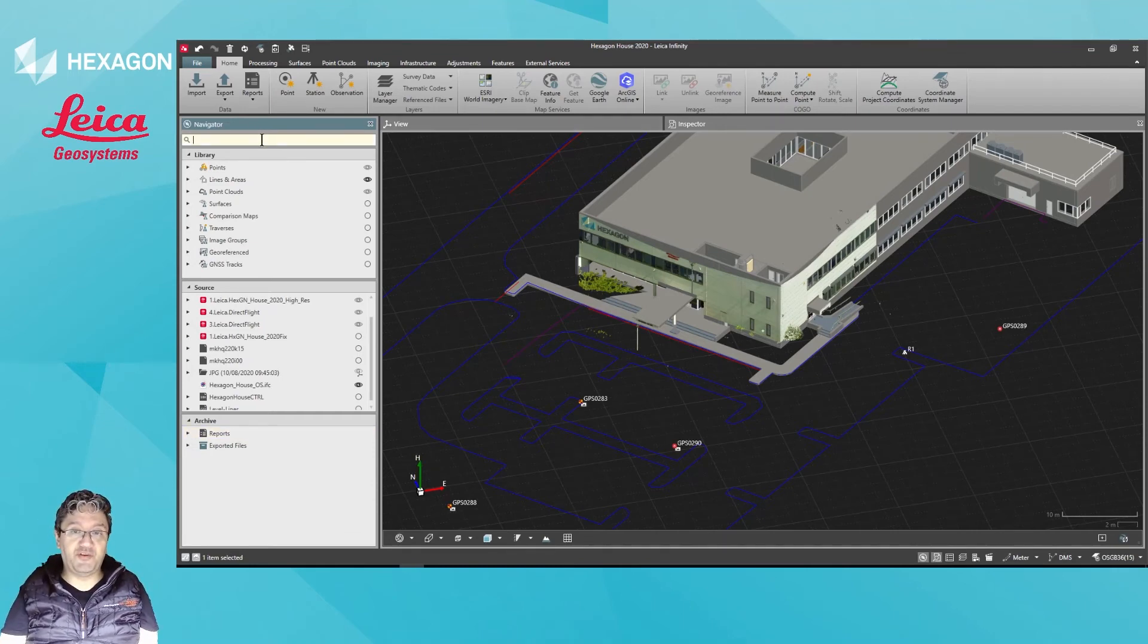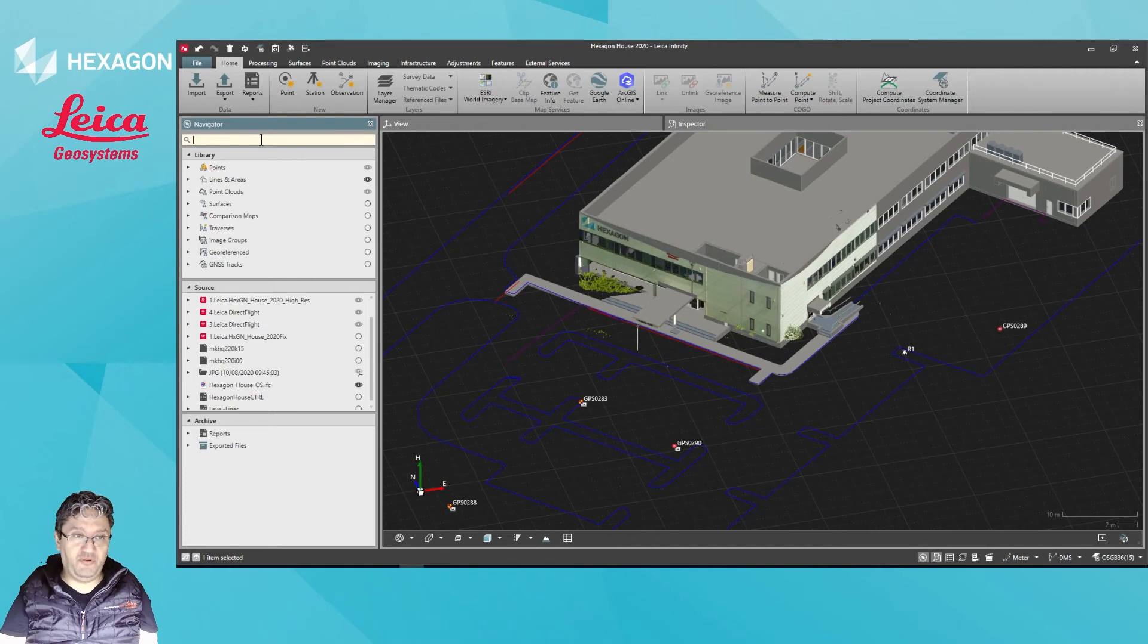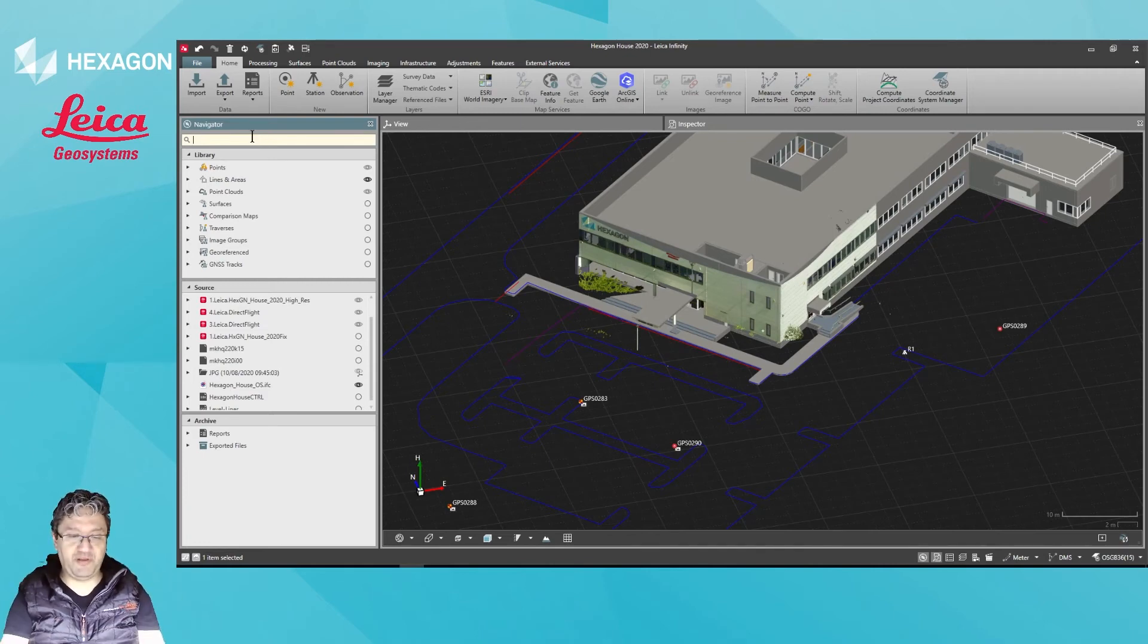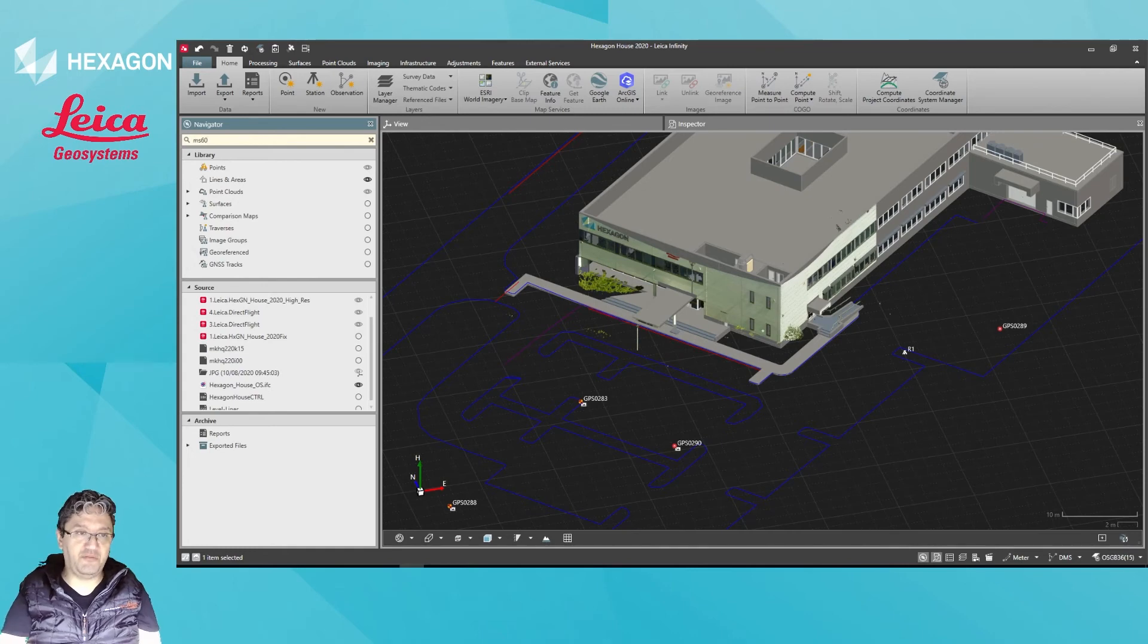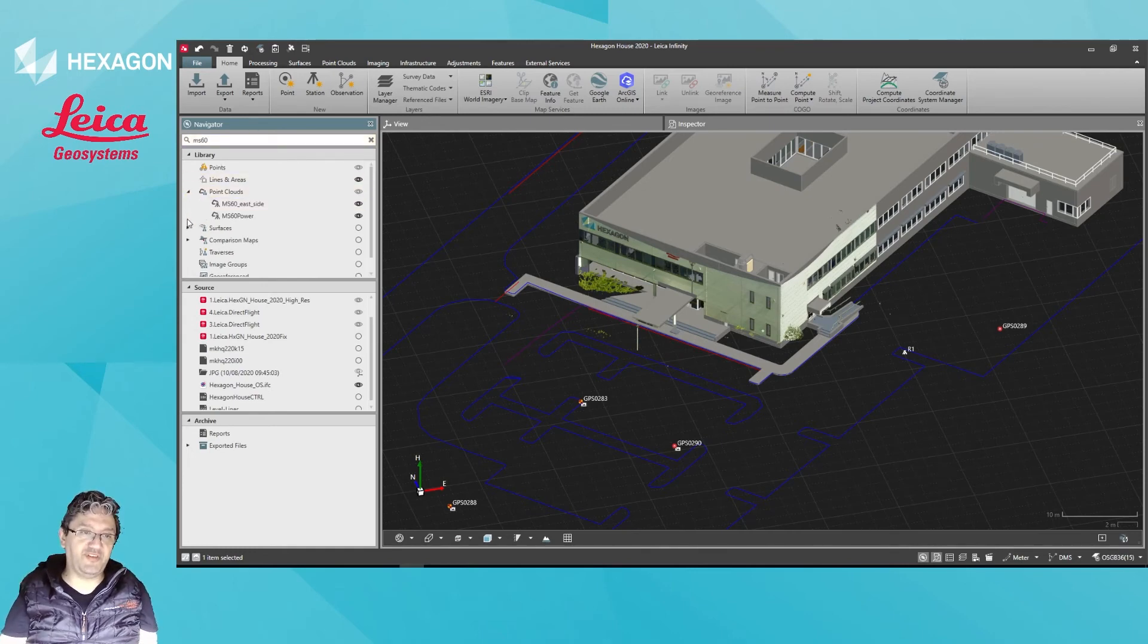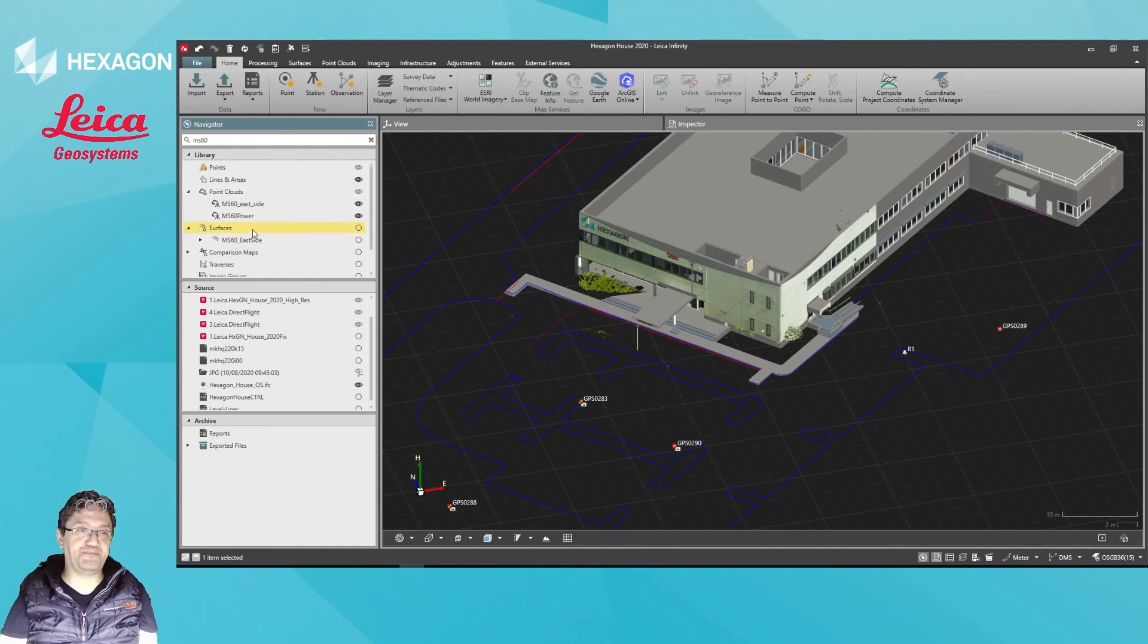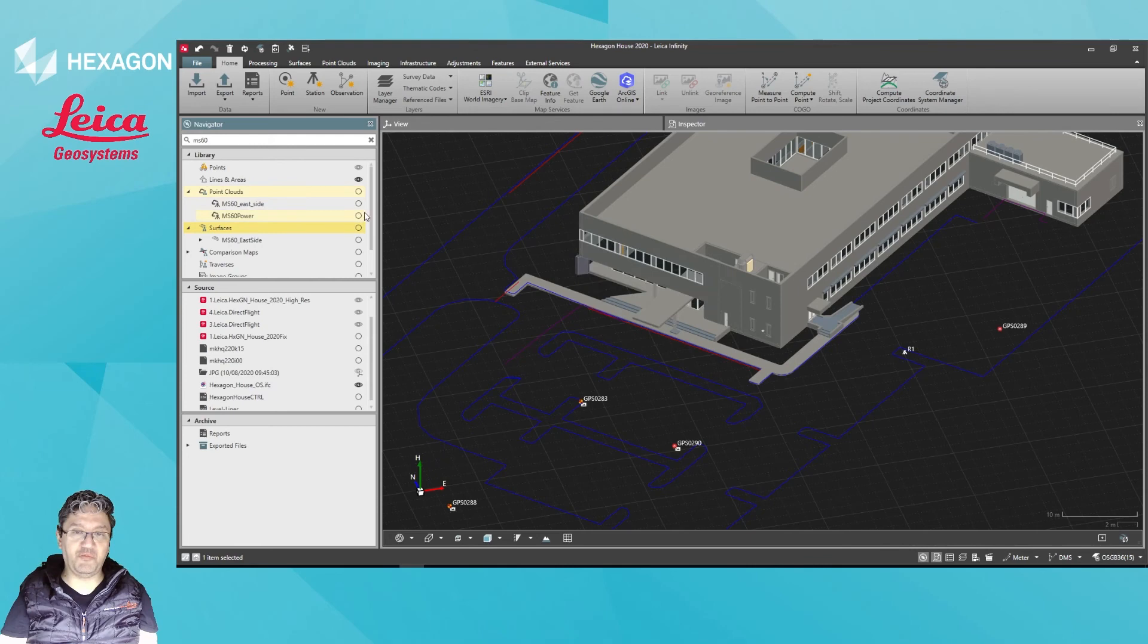Lastly, you can also filter by name. So if I know the name of a certain object or element within the navigator, I can just type in for it and I'm going to type in here MS60, and the data has just been filtered to just display elements which will contain the name MS60 inside. So here, this would be an easy way to disable my scan data from the multistation.